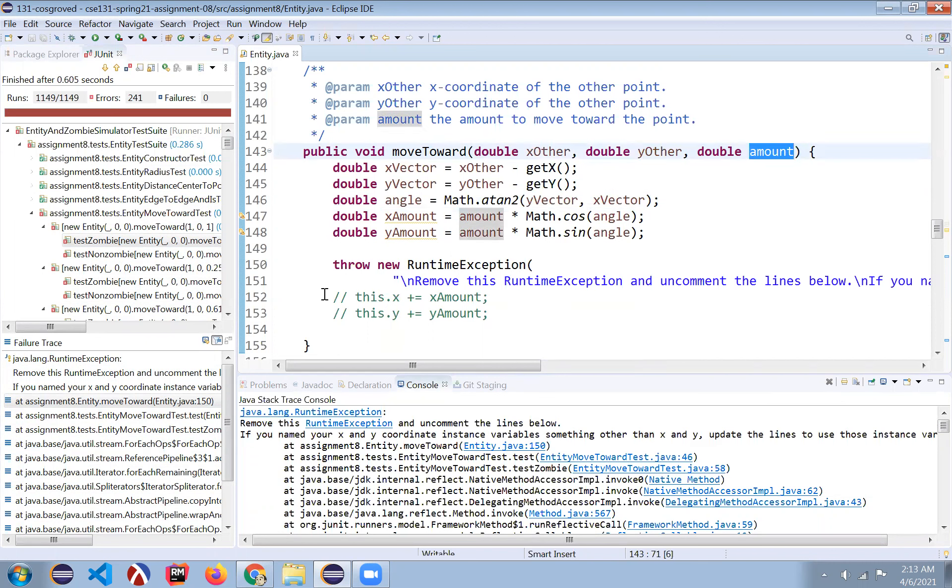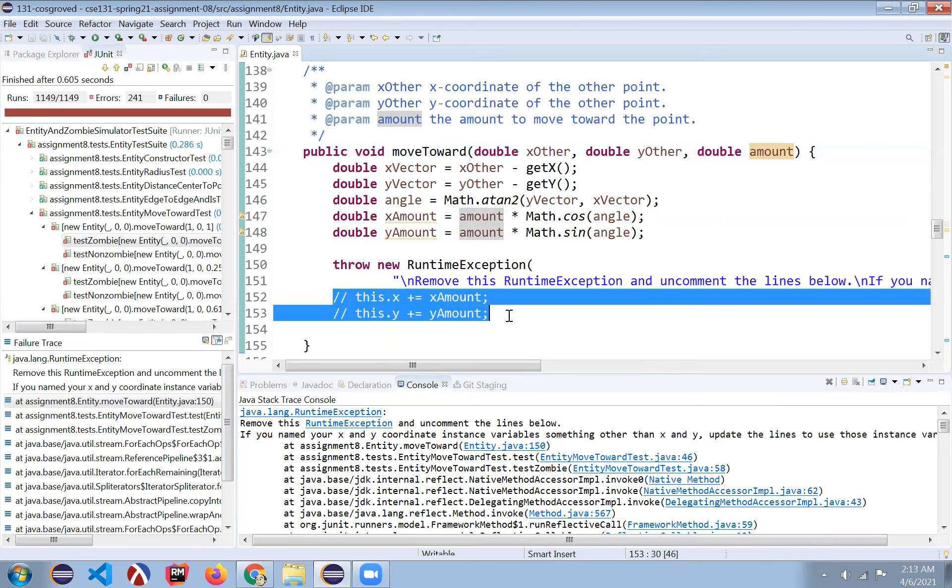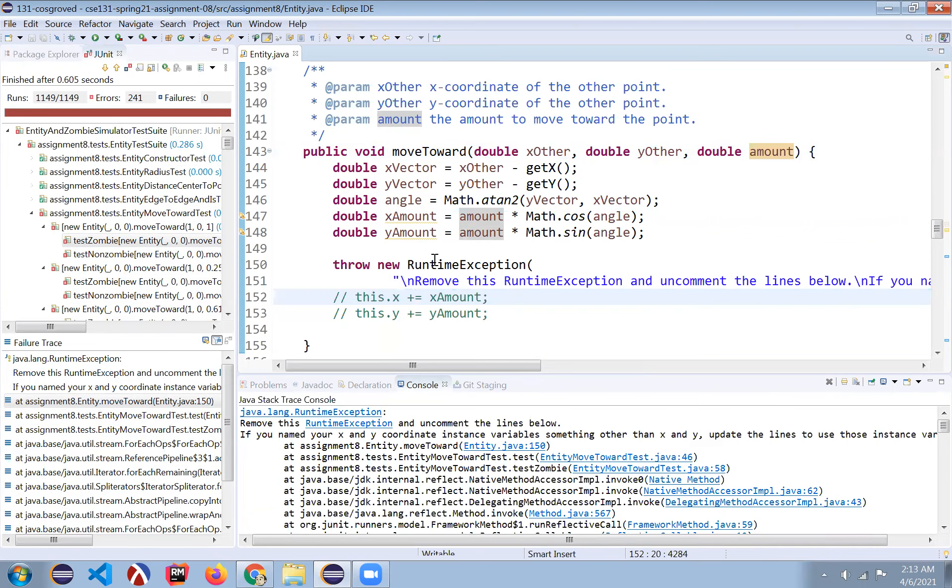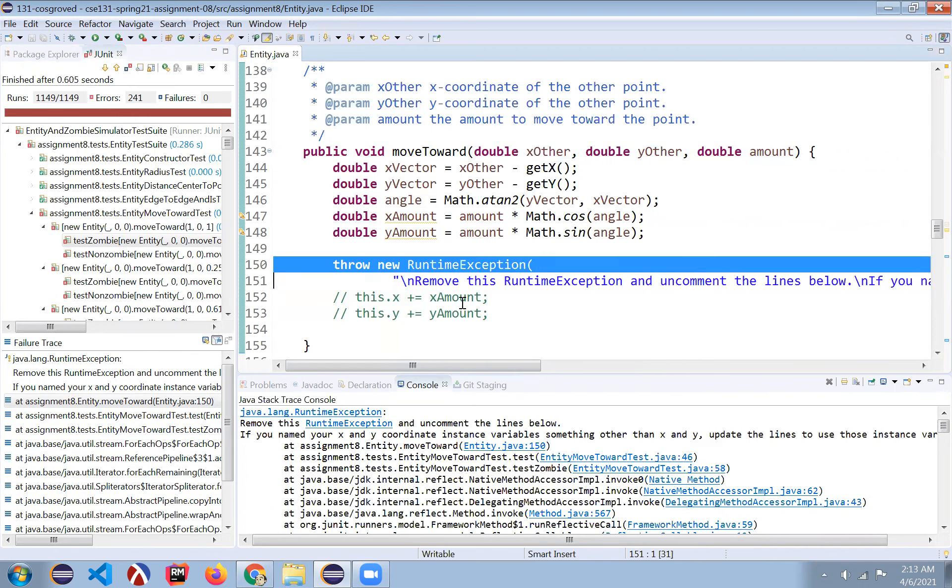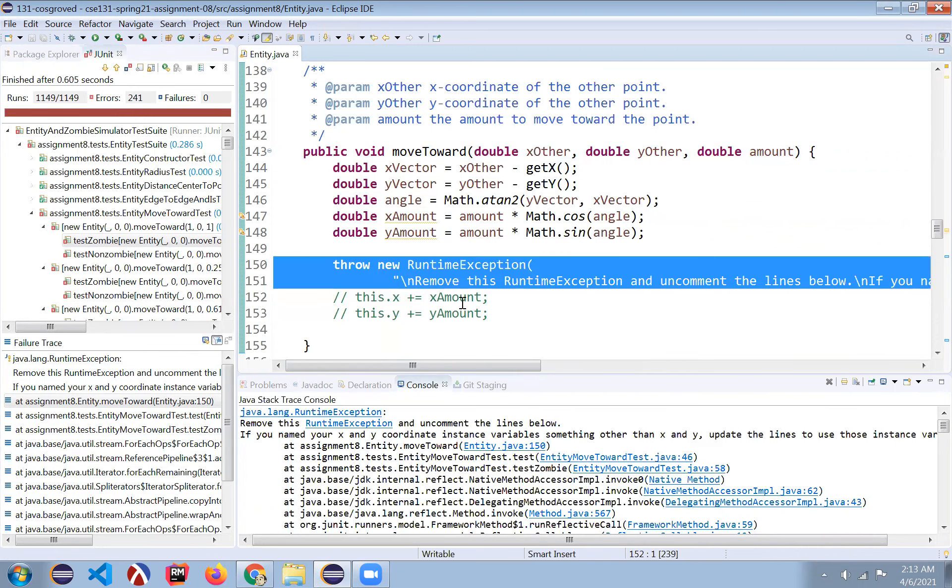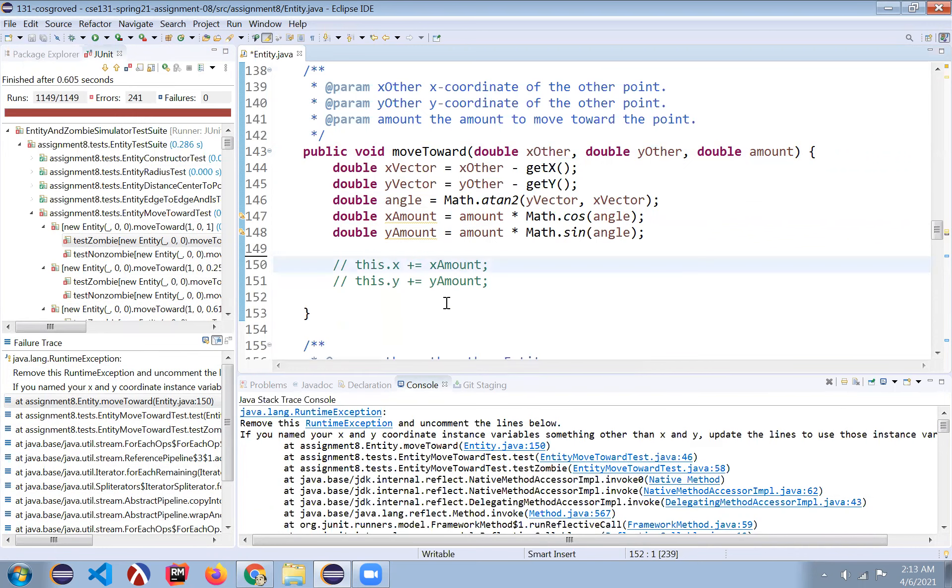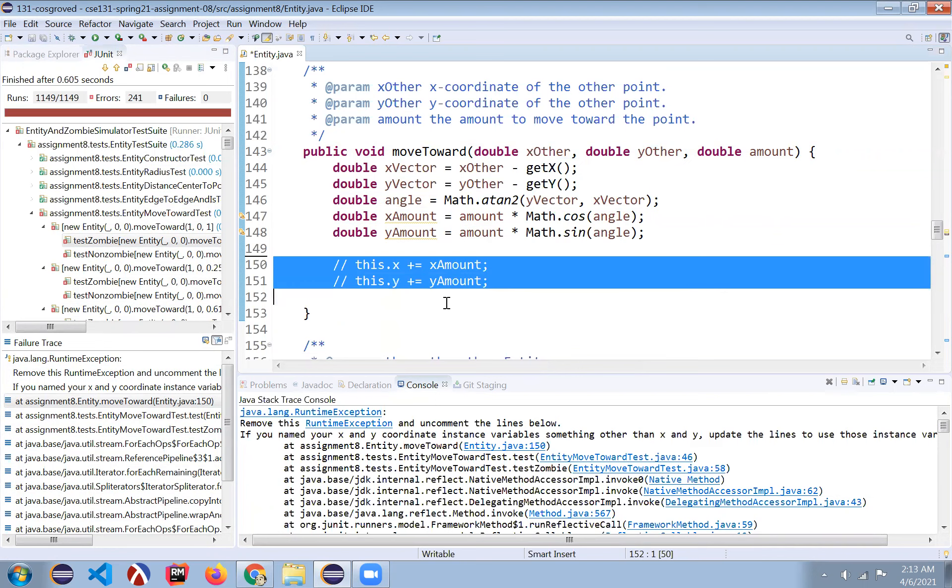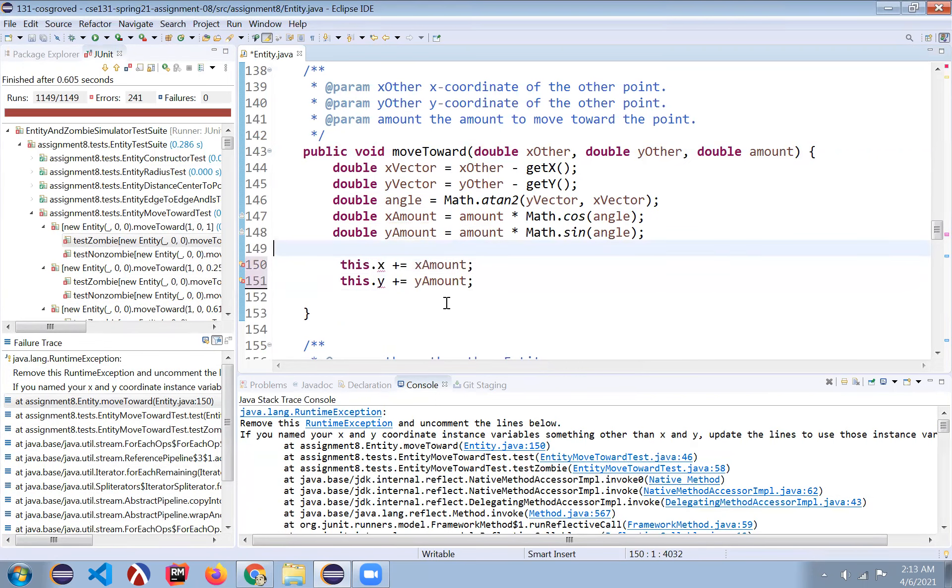And then what we would like to do is we're trying to just provide you this method. We would like to just put in these lines here. We can't do that. So we sort of alerted you to it with this exception, which is telling you to get rid of that line and uncomment those lines.